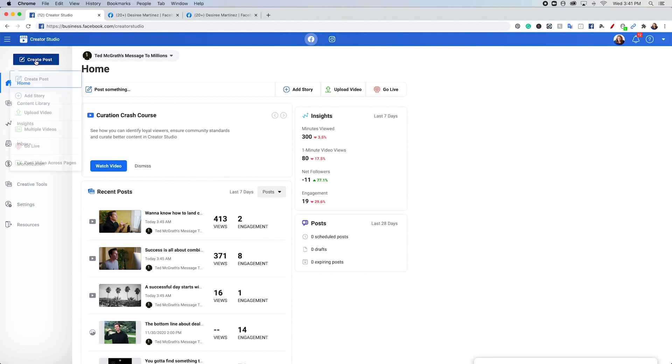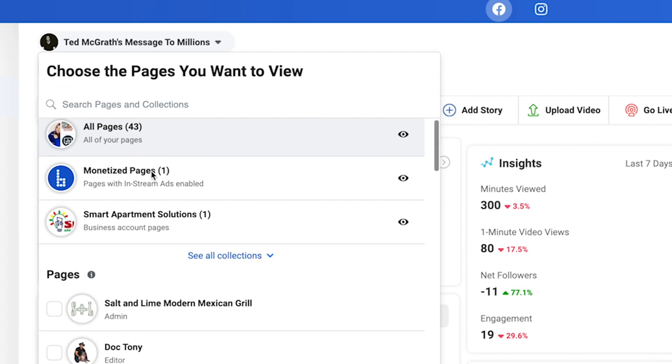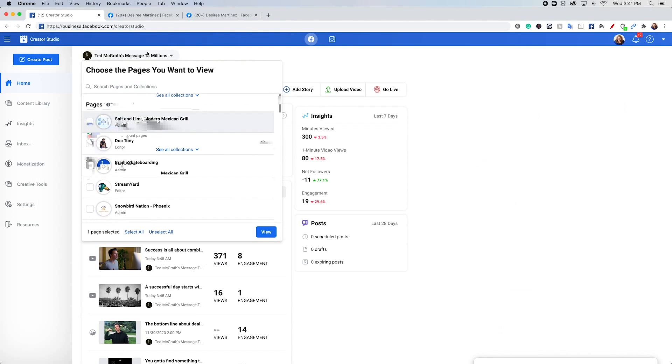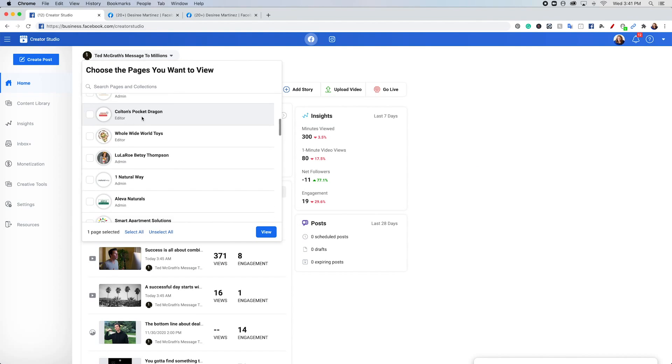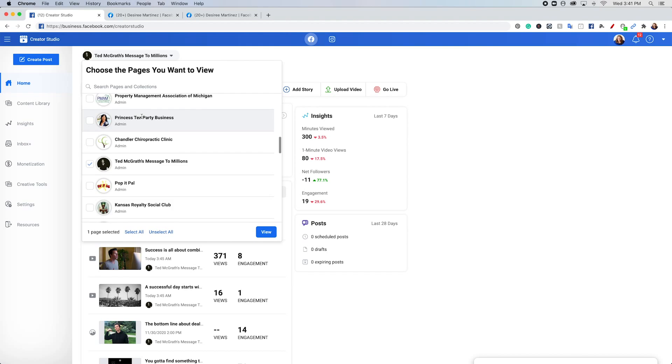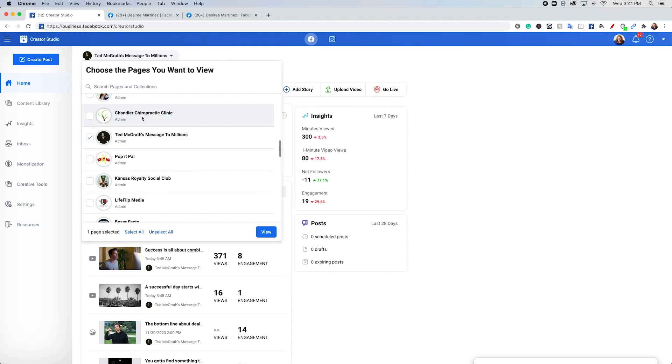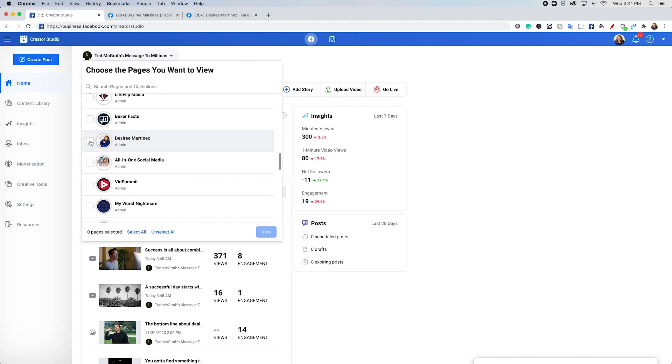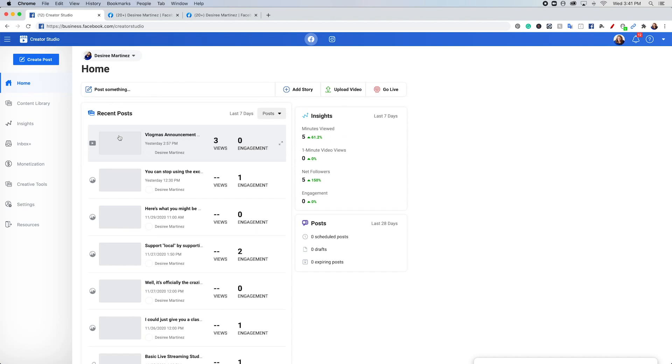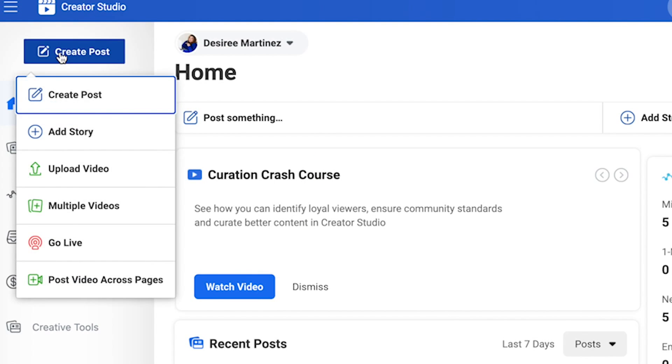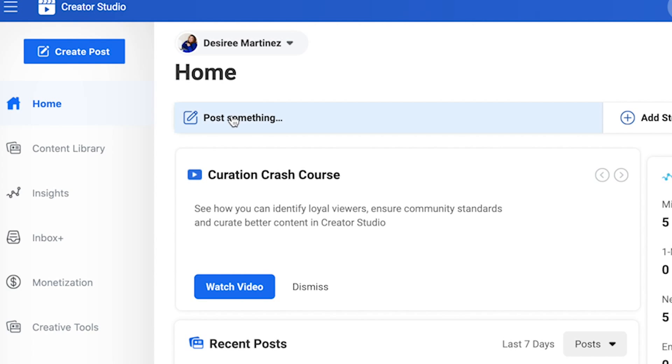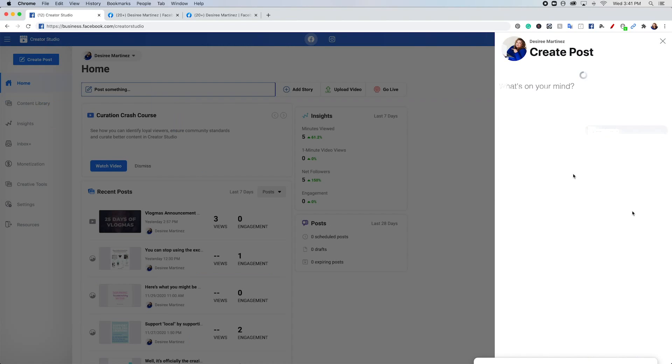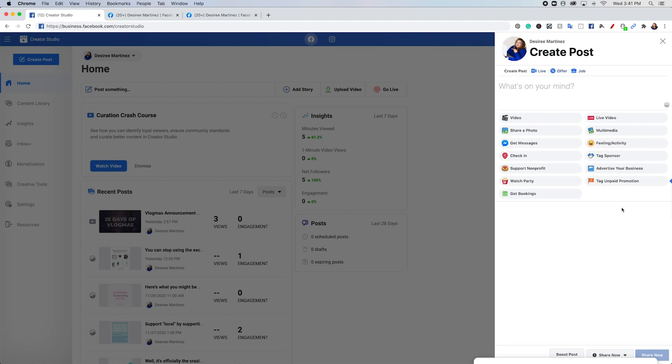First things first, you need to select your page. So you go here to this pull down and because I am a manager of a lot of people's Facebook pages because of our agency services, it takes a little bit to select, but you should have yours a little bit easier. So you select your page and you go up here to create a story, or you can go here to post something and this same exact thing will come up.